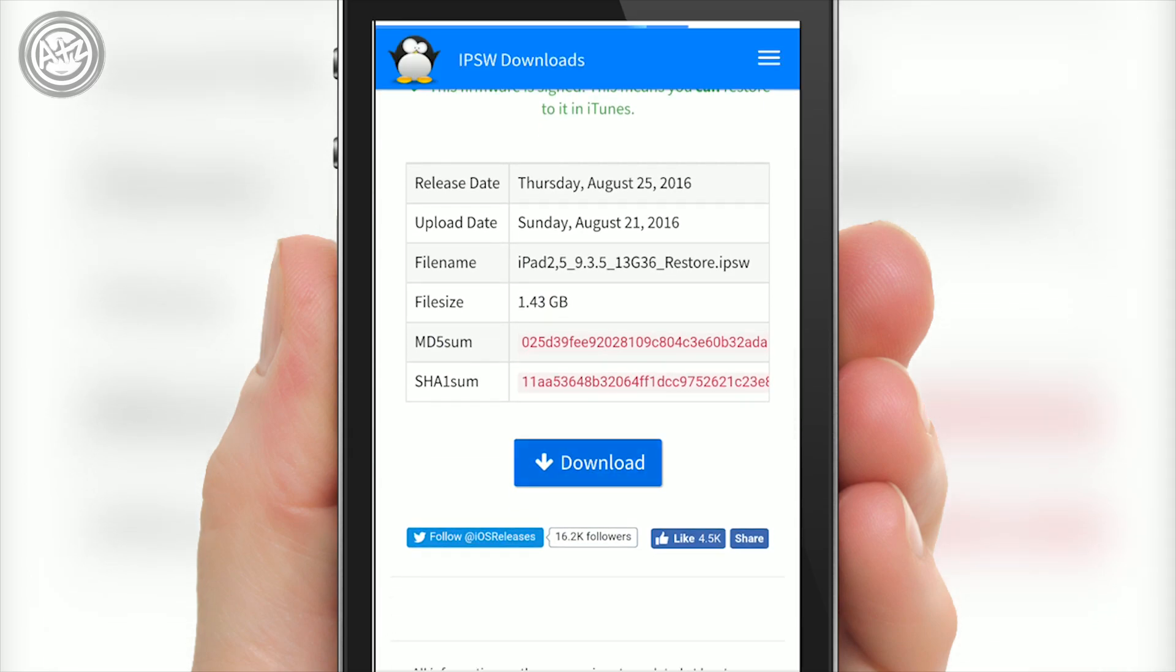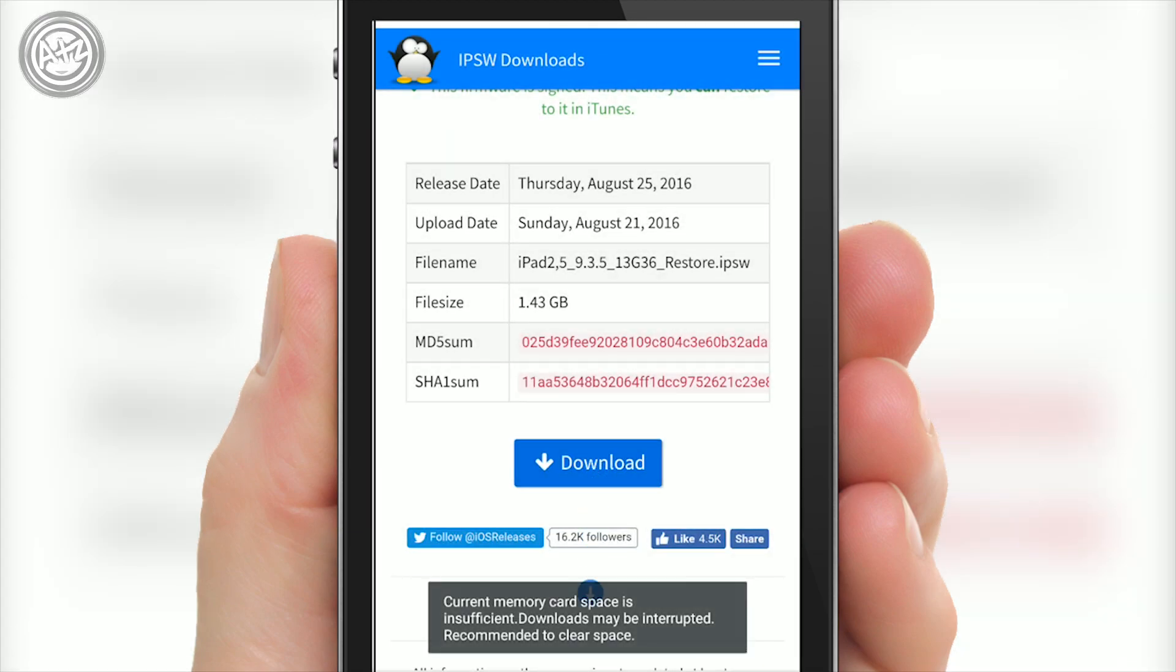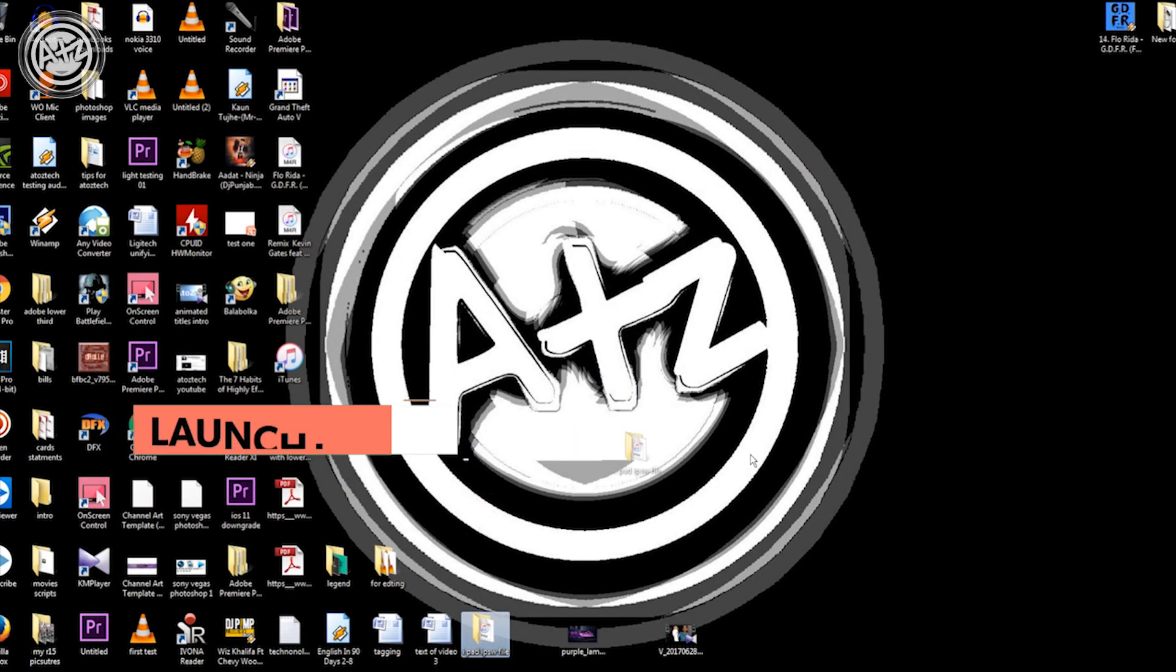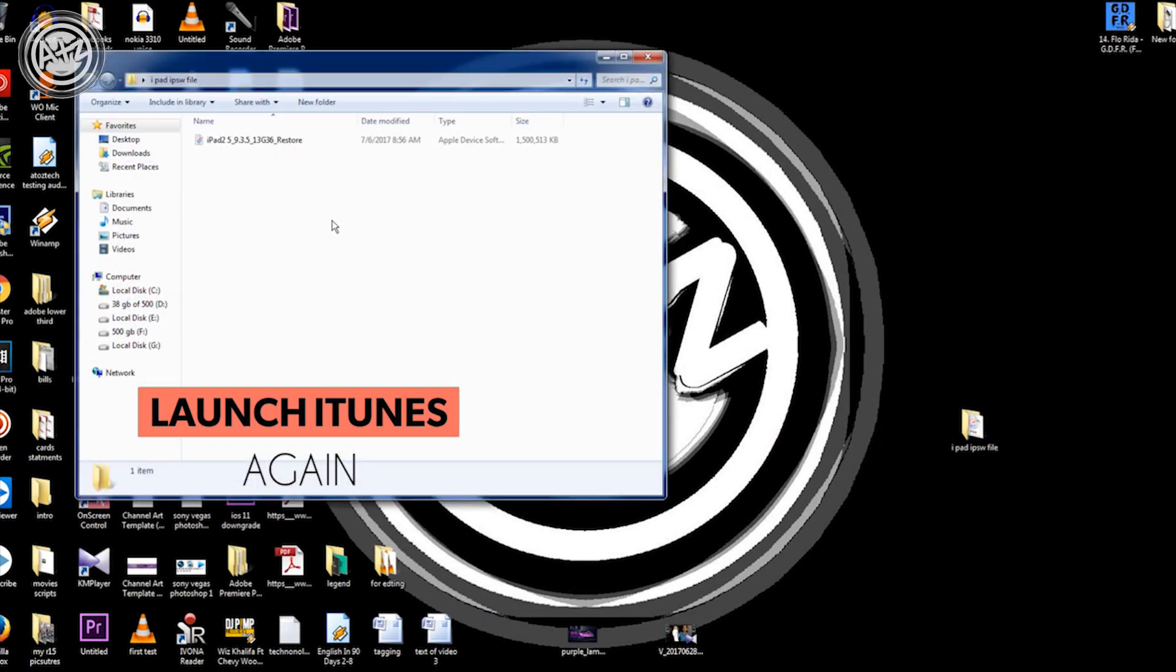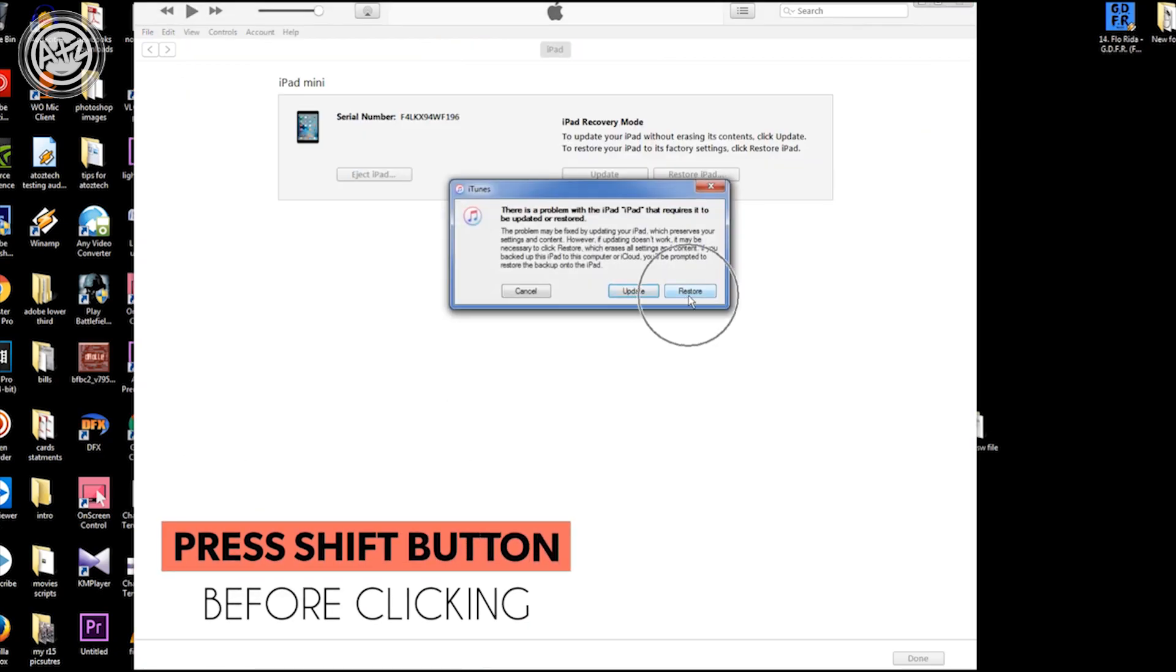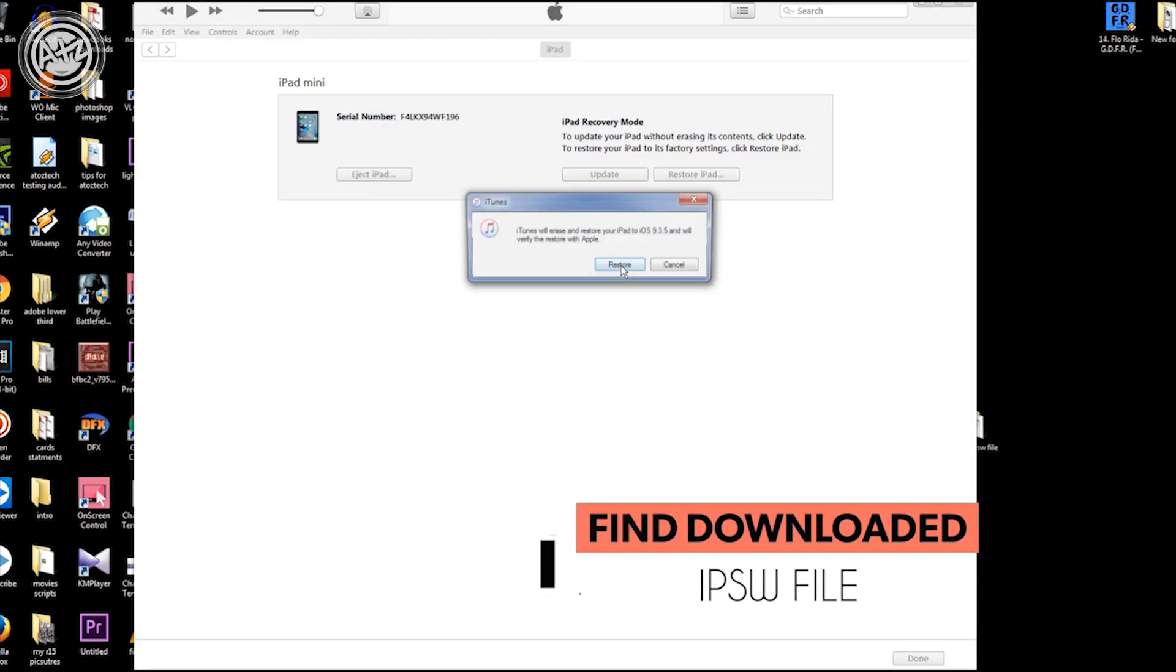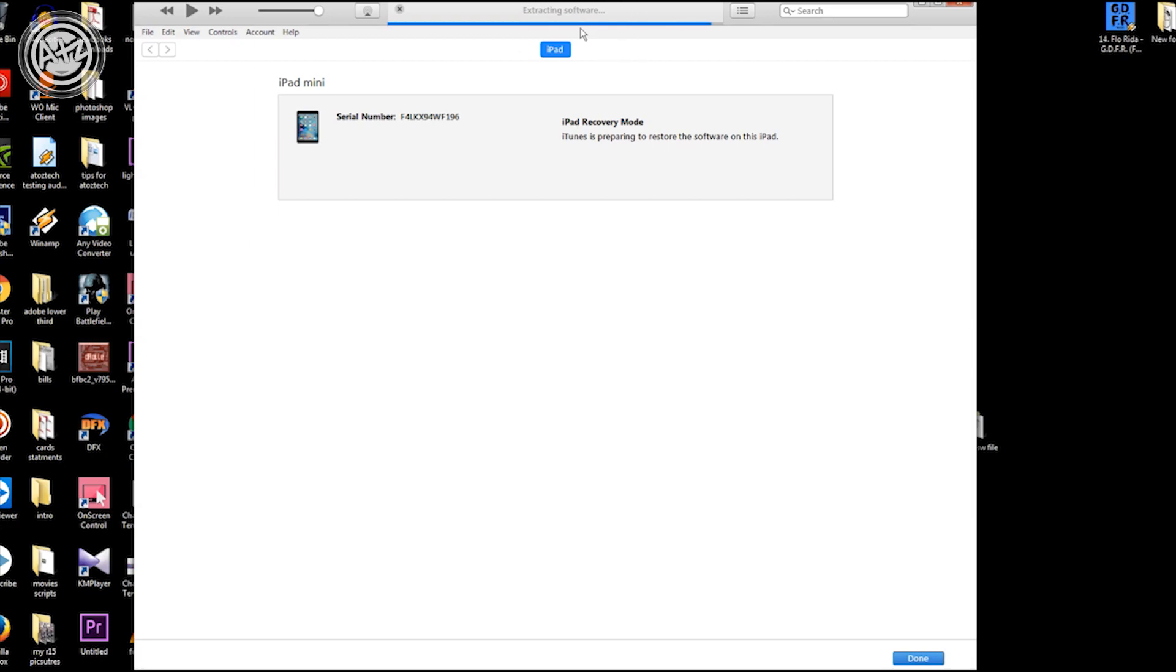Once you have downloaded this file, transfer it to your desktop so you can find it very easily. Relaunch iTunes. You have to hold the shift button before clicking and select your file. Now select the file. It will take some time, then hit OK.